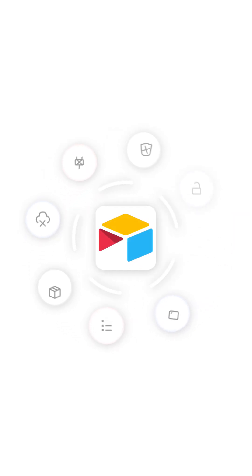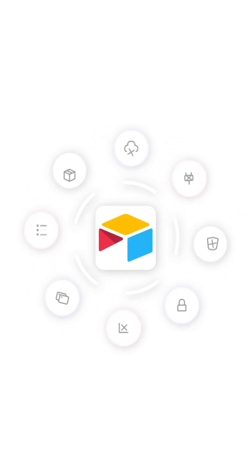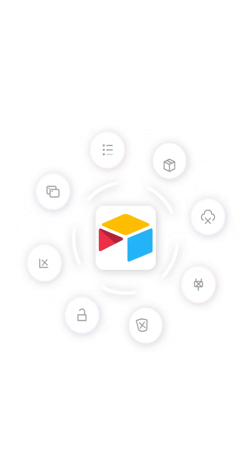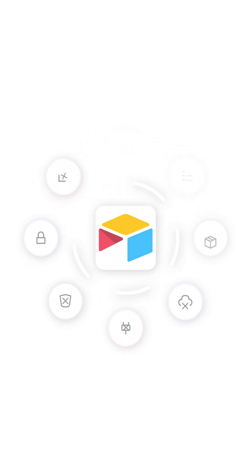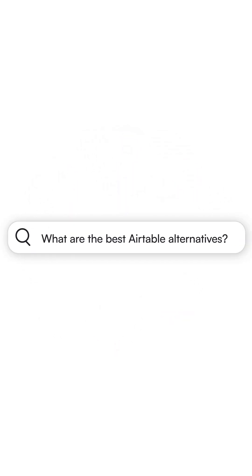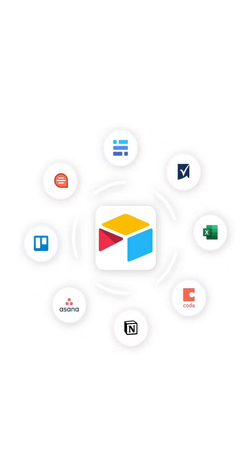Outgrown Airtable? Tired of expensive plans, data limits, no self-hosting, and vendor lock-in? It might be time to switch. Here are the top five Airtable alternatives.